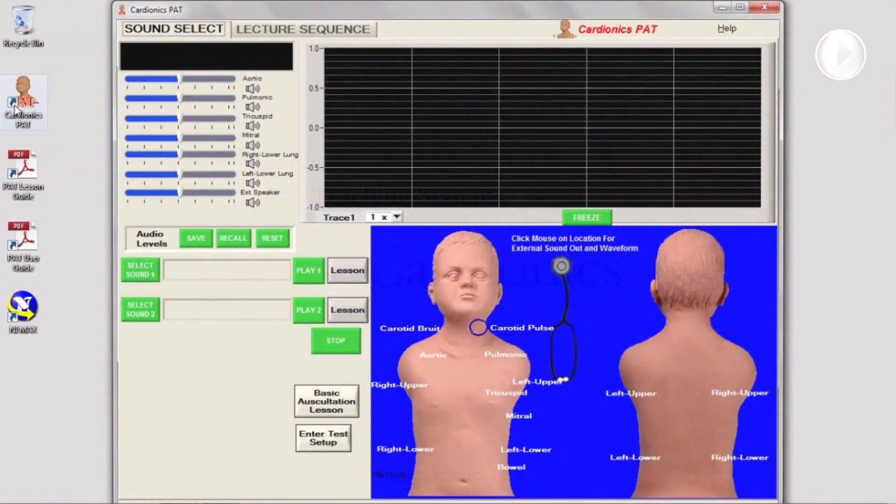The PAP software has two main sections: Sound Select and Lecture Sequence.